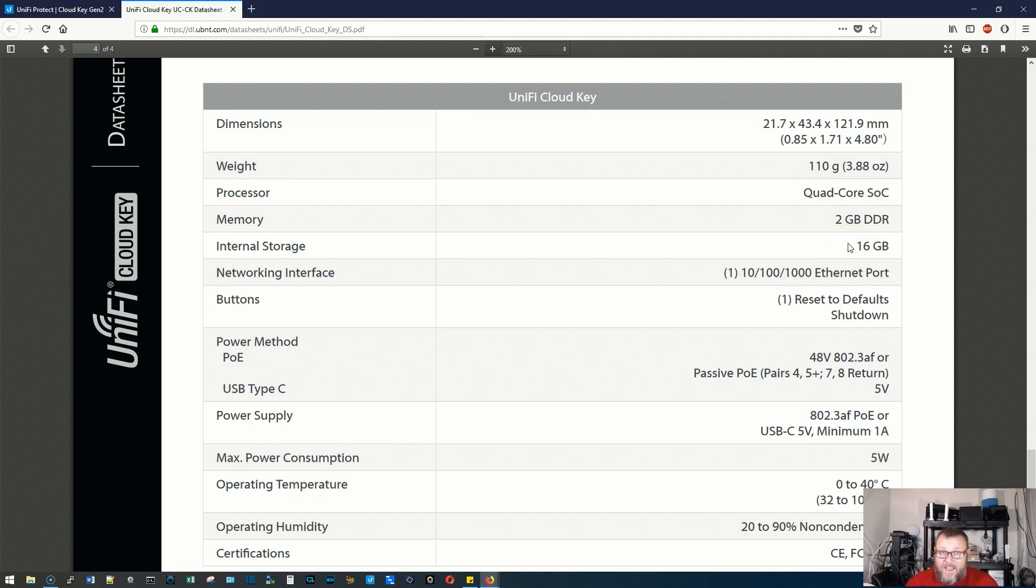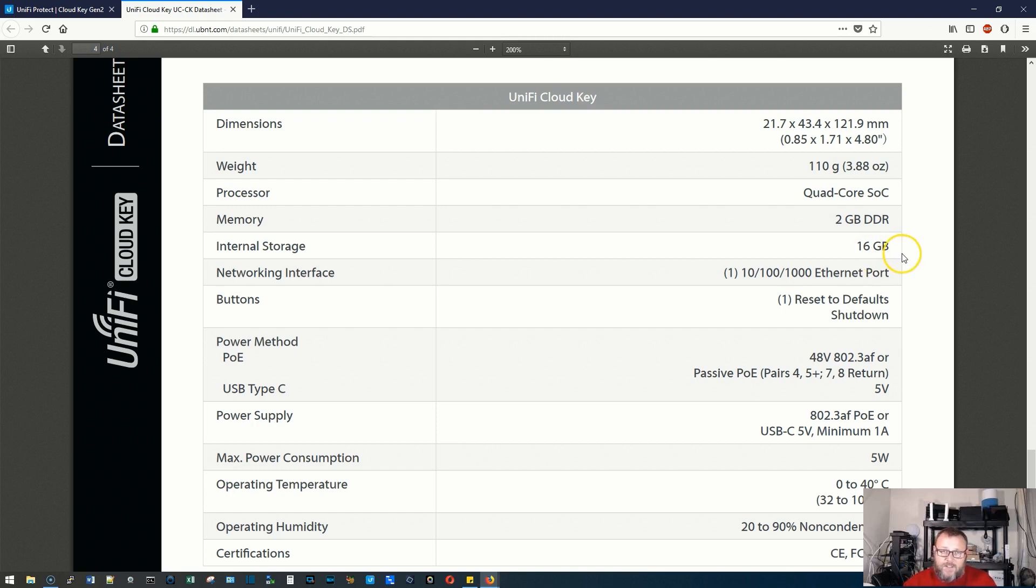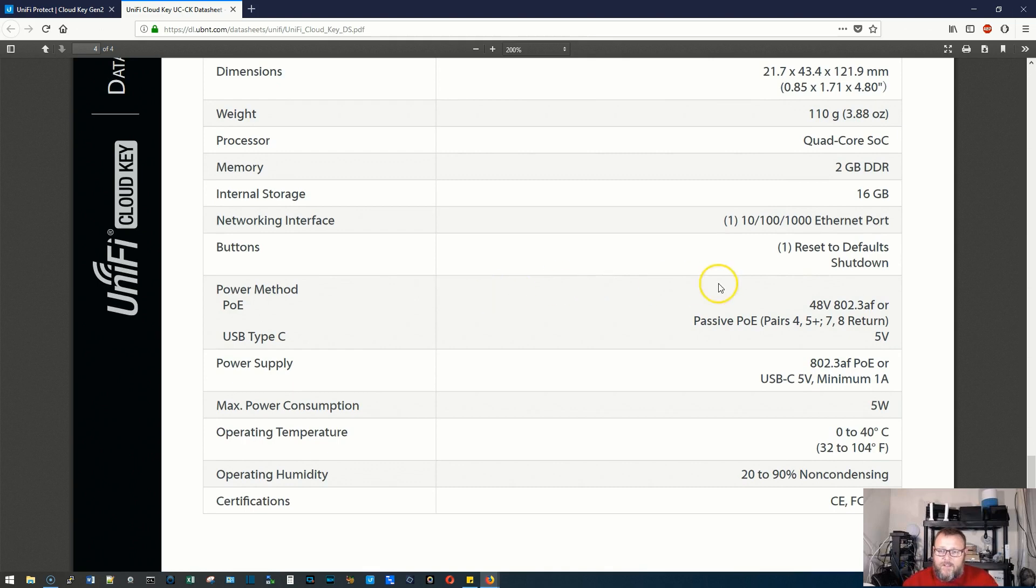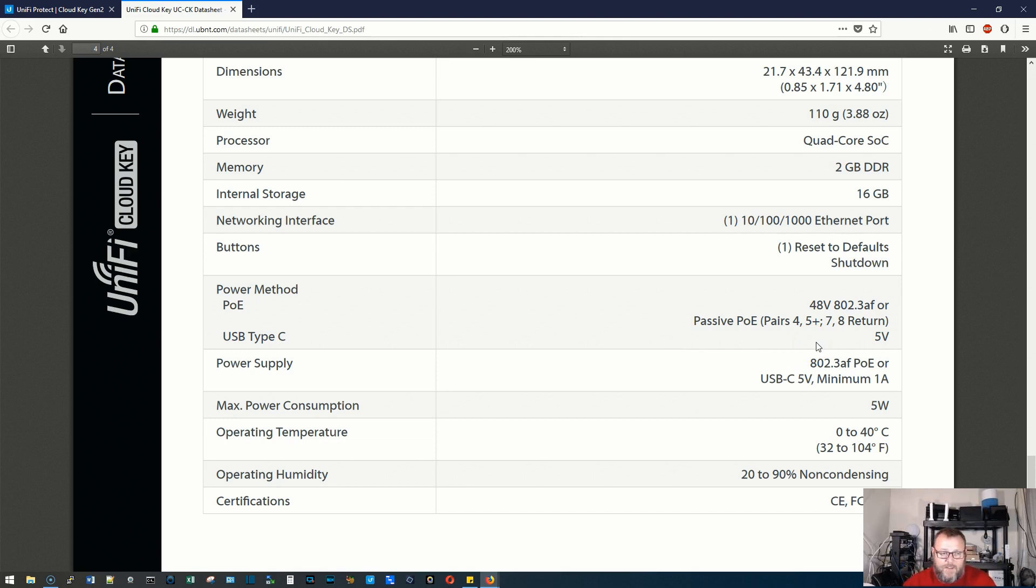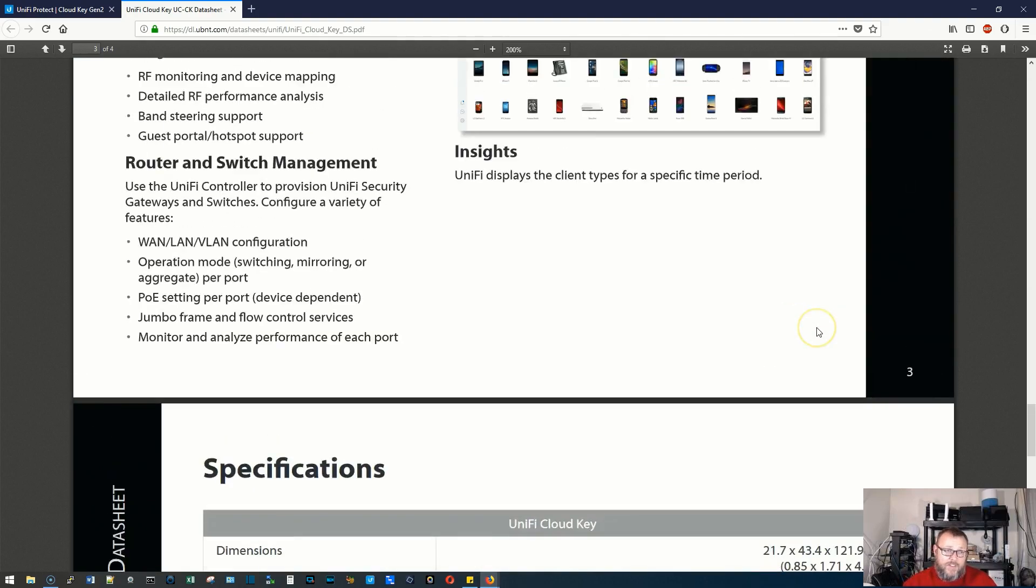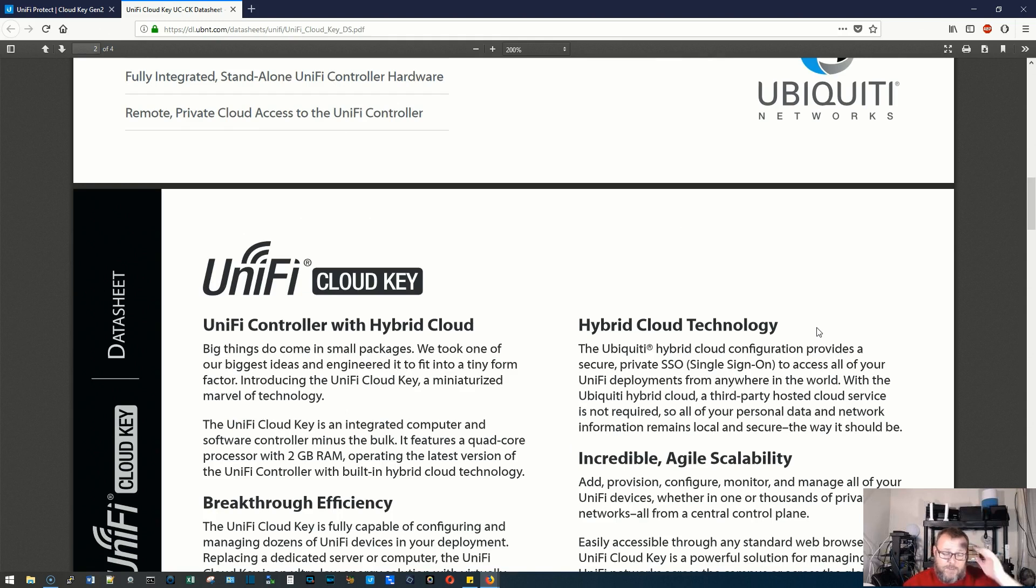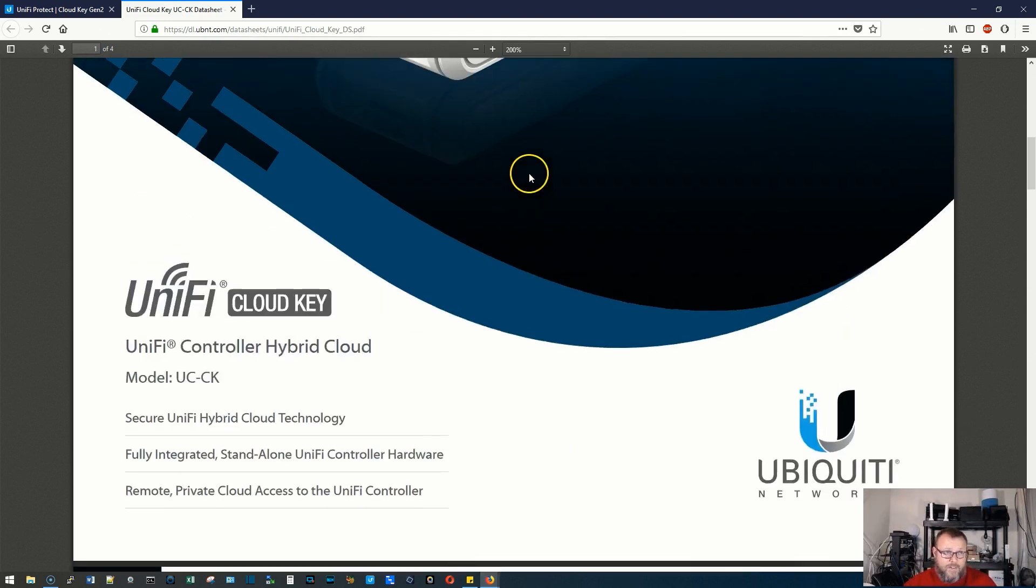And you can see that the original is a quad core with two gigs of RAM and 16 gigs of storage. Now I can tell you the one that I have only has eight gigs of internal storage. So the 16 gig is upgraded. So if you're getting the white cloud key and it's got USB-C on it, then it is this newer version, it's got the quad core, two gig of DDR memory, 16 gigs of onboard storage, gigabit ethernet port. It is 802.3 AF or 48 volt passive. And it also has that five volt USB-C. The marketing material on this version, and I'm sure that there are just a ton of these out there so they could be had fairly inexpensively.